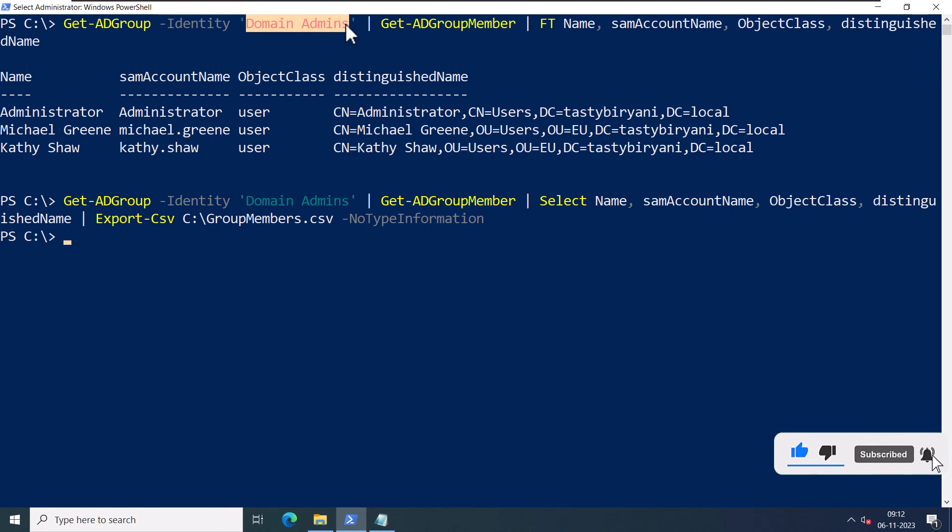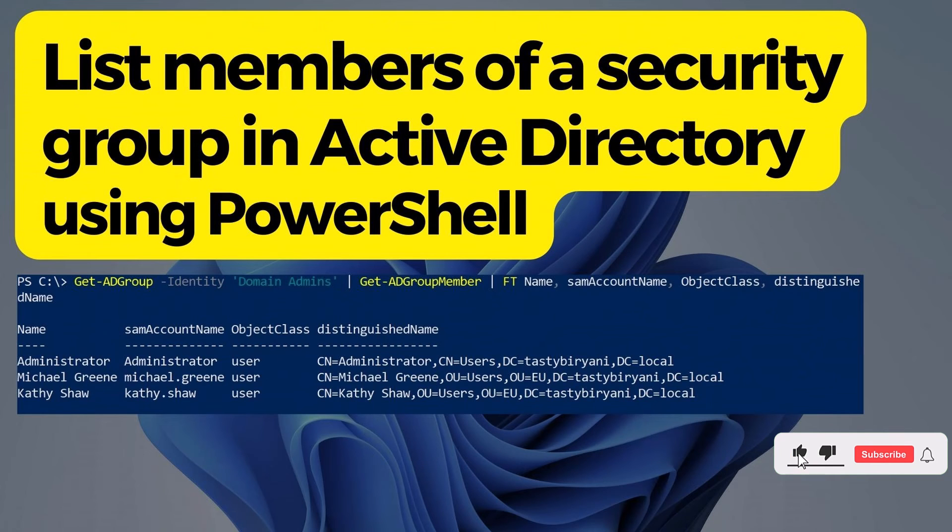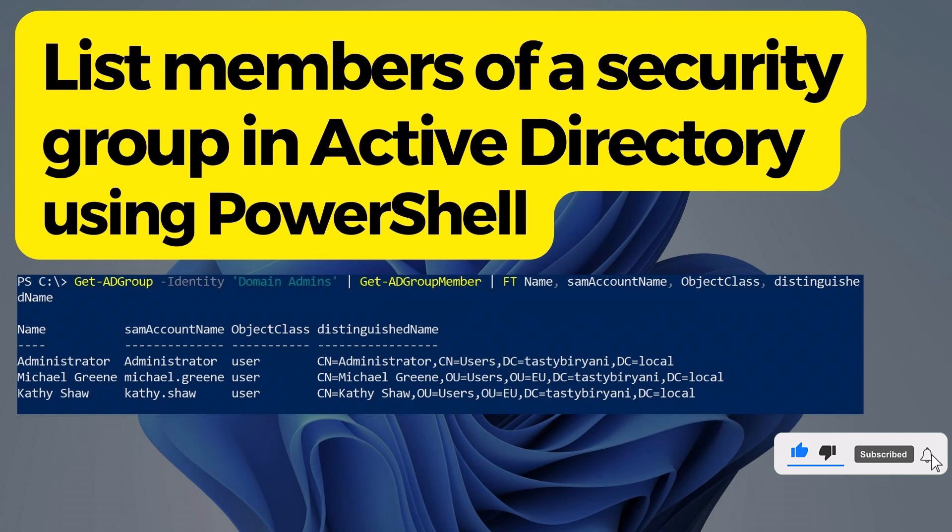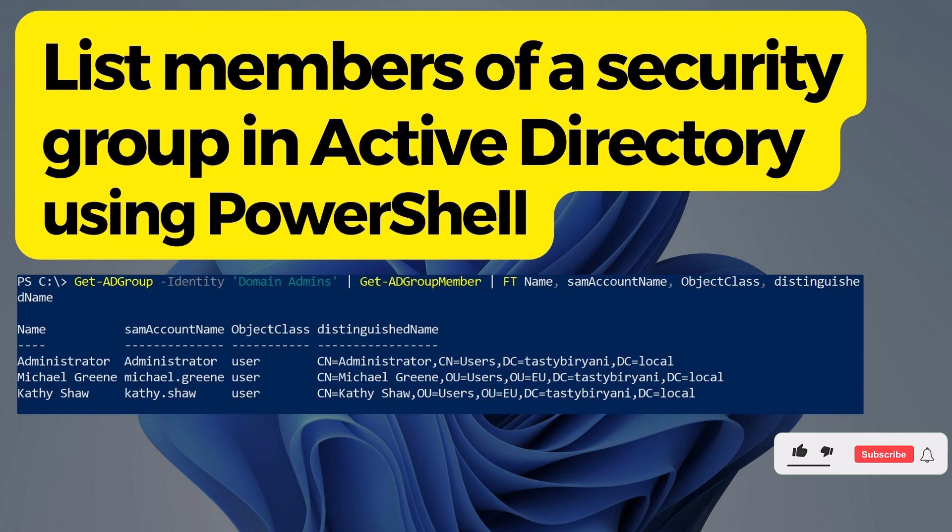I hope you find this tutorial helpful. If you have any questions, feel free to leave them in the comments below. Don't forget to like and subscribe to my channel for more helpful PowerShell tutorials. Thanks for watching and I'll see you in the next video.